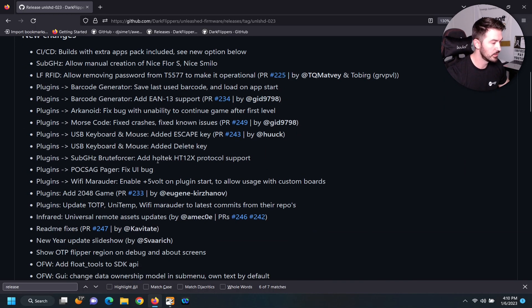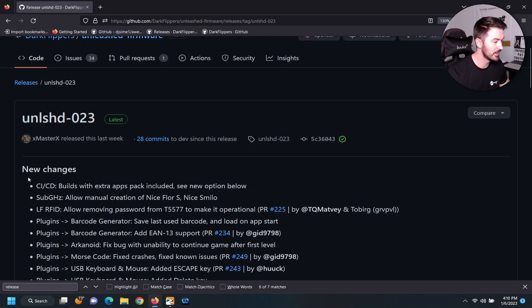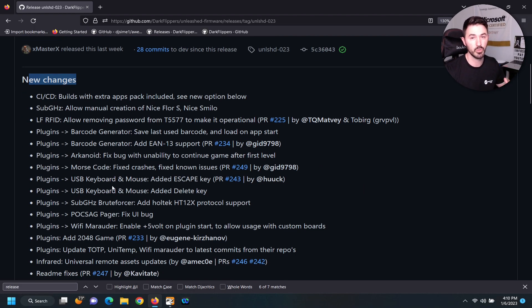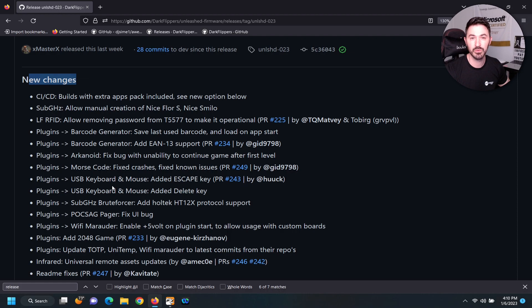So if we come down here we can see everything, the new changes and what these new firmwares do. It all depends on what you want to do. You can install games, you could do a whole bunch of stuff with this device. I already messed with it.